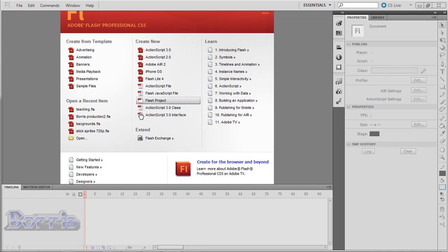I'll explain what these others are in programming tutorials rather than now. Well, so let's pick ActionScript 3.0 to make a new file and get started.